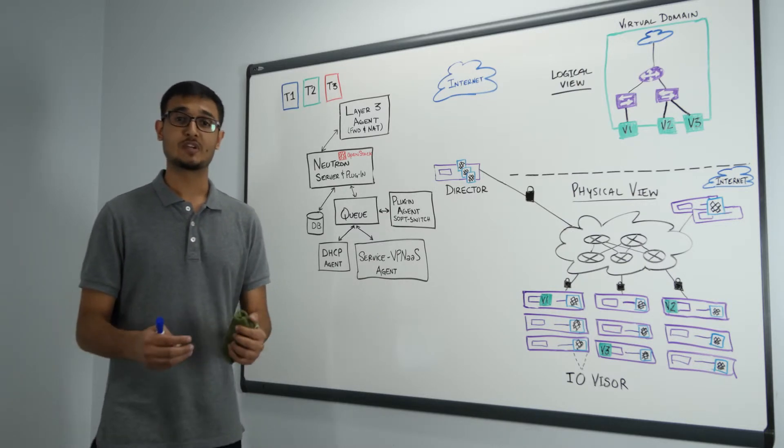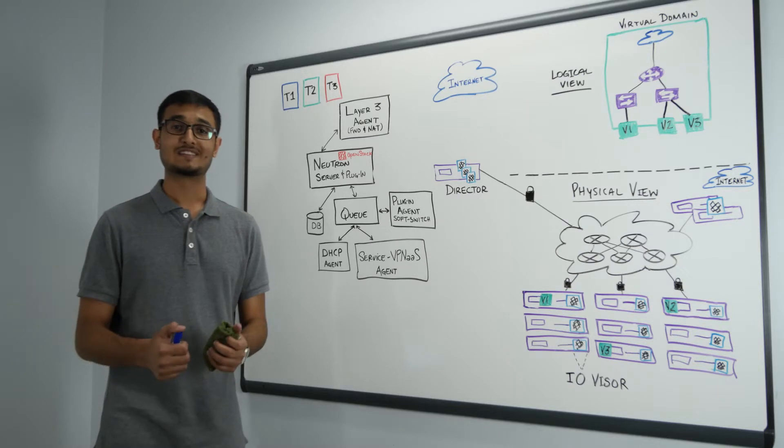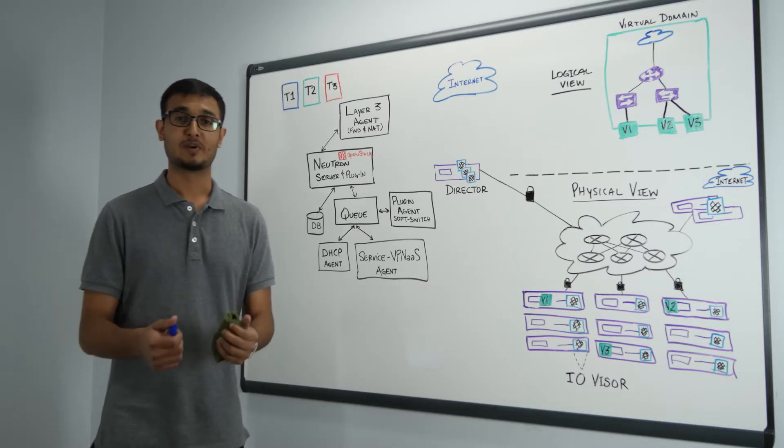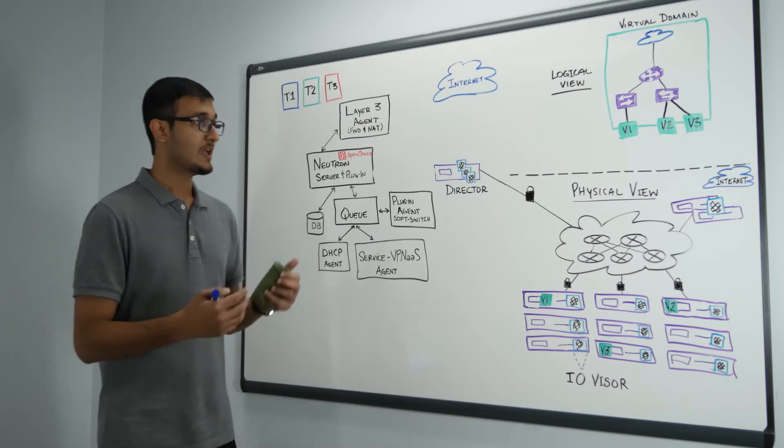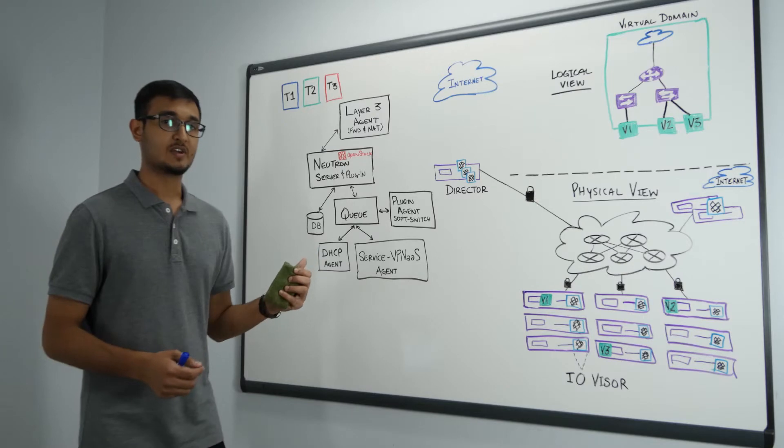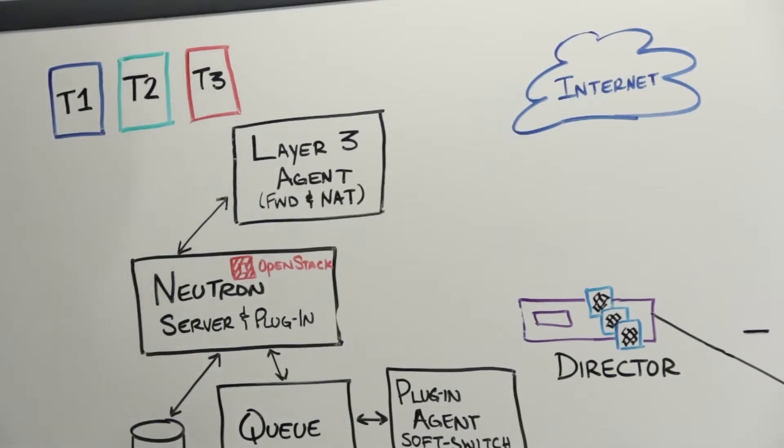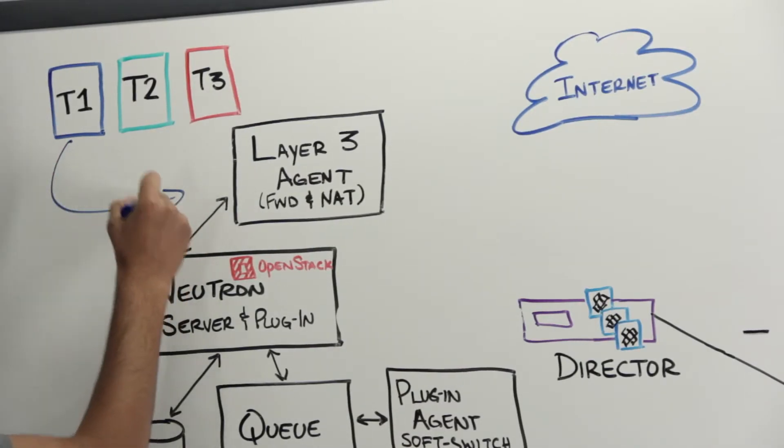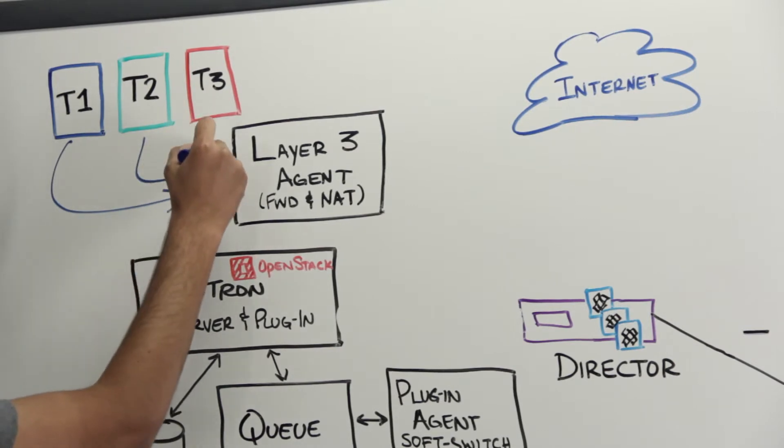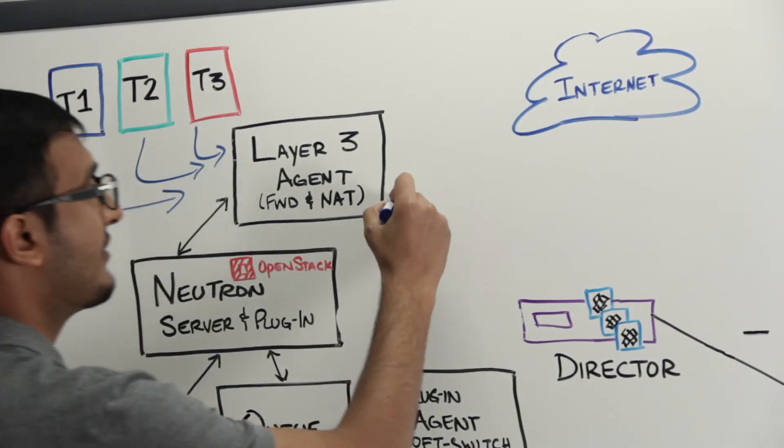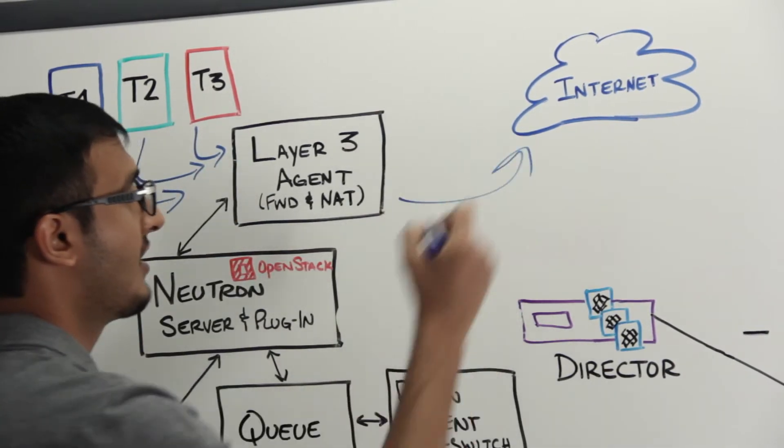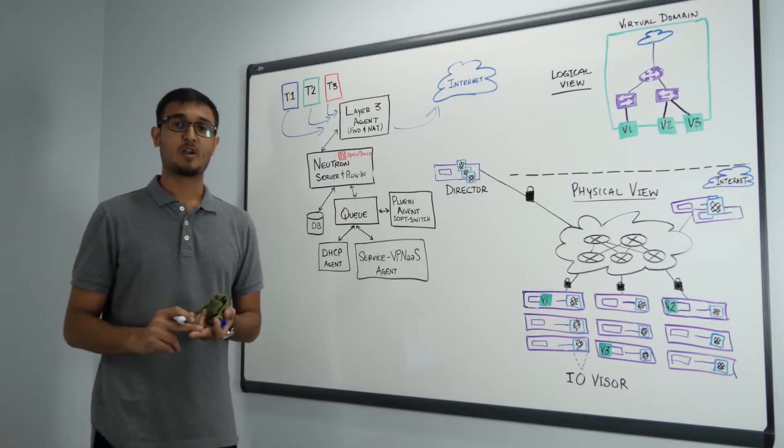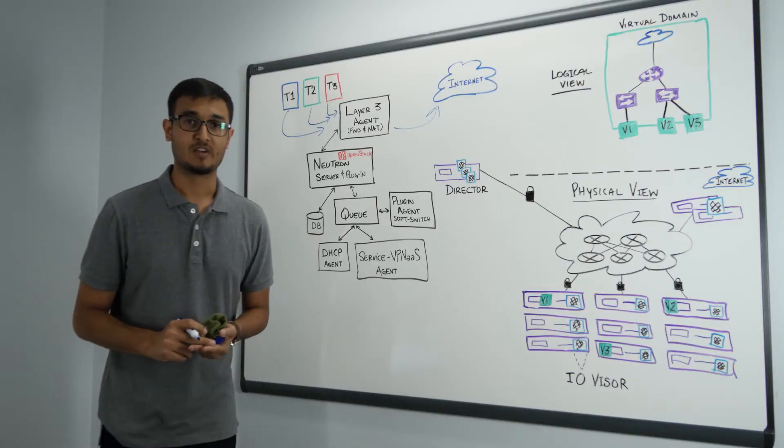The second use case that I'm going to talk about is about the scalability issues that PlumGrid solves. In this model one of these components for example an L3 agent is a choke point. What you see here is if you have multiple tenants all of their traffic is going to L3 agent out to the internet. Now this is a single point of failure and this is a performance hit.